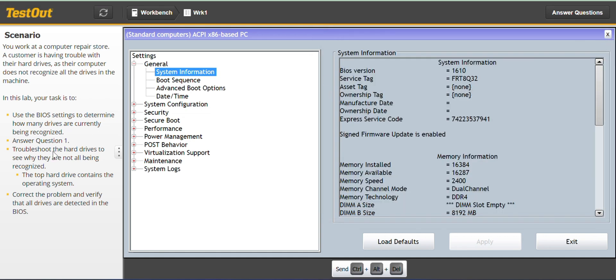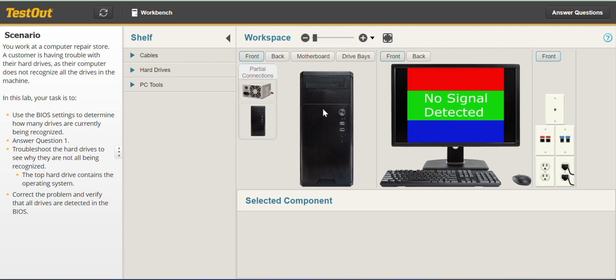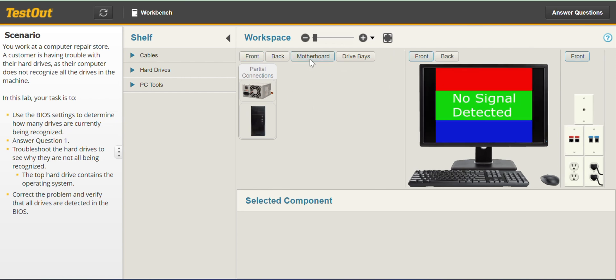Troubleshoot the hard drives to see why they are not all being recognized. So from here we are going to find out why. Let's go back to our workbench and you will have to power off for now and let's go to the motherboard.